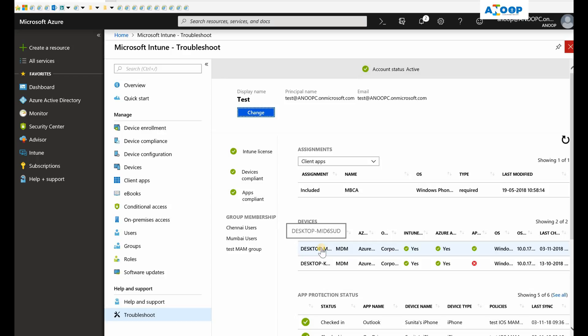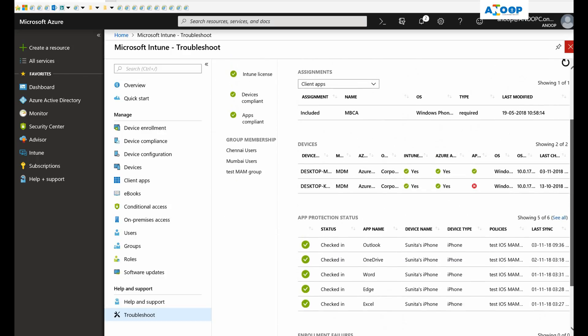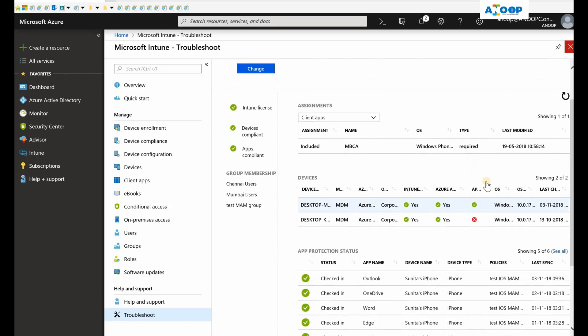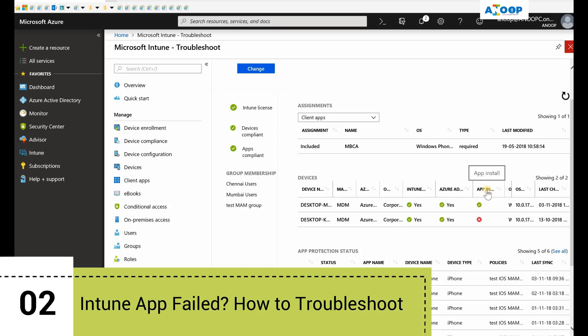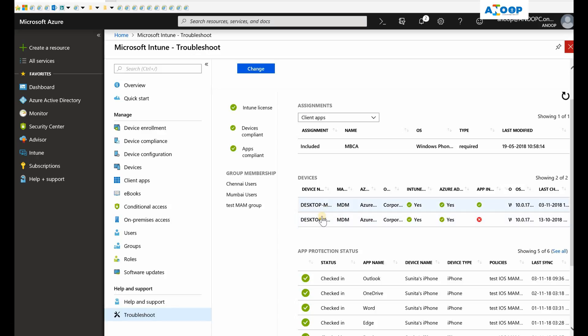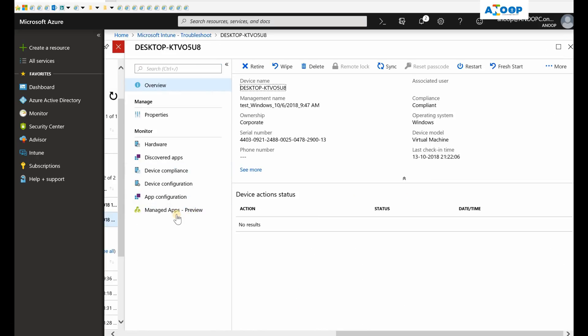This is the machine I'm going to check for the status of a particular device restriction policy which I deployed. As you can see, this machine has an error with application installation, so let's check that first.